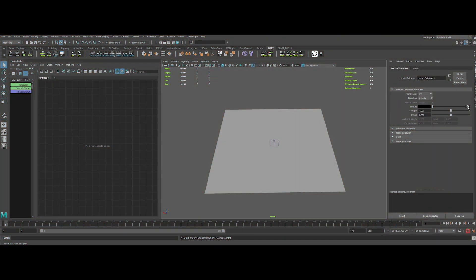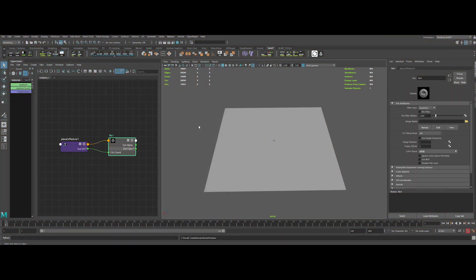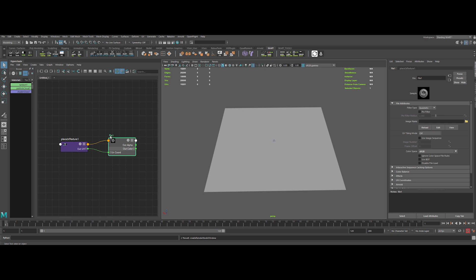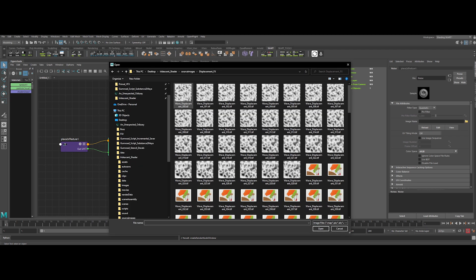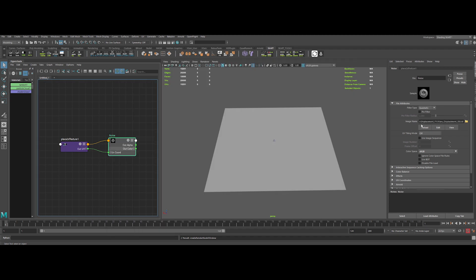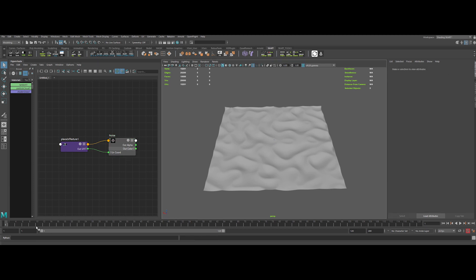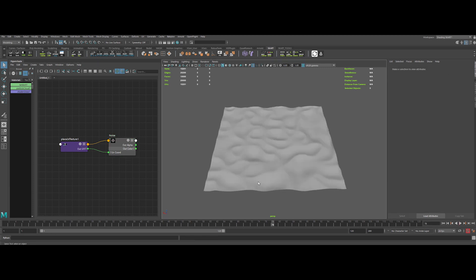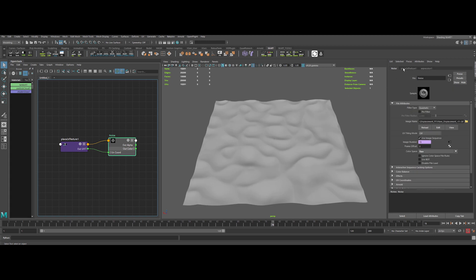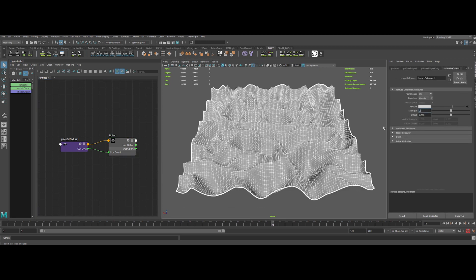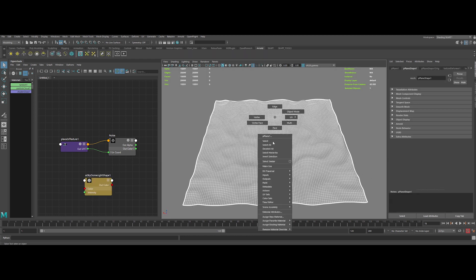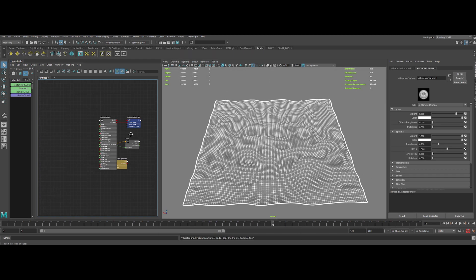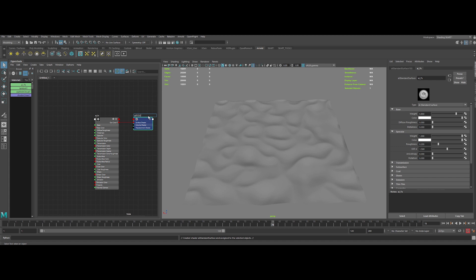We are back to Maya now. Let's add a file node to the texture slot. Rename it and let's pick our displacement teeth sequence. Don't forget to check use image sequence to have all the frames loaded, and change the color space to raw. Now we can scrub the timeline to see the evolution of it. If we go to the texture deformer tab, we can change the value of the effect.